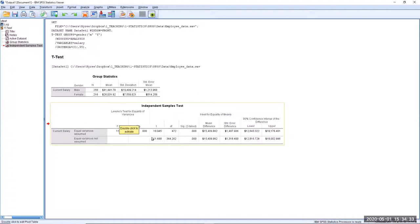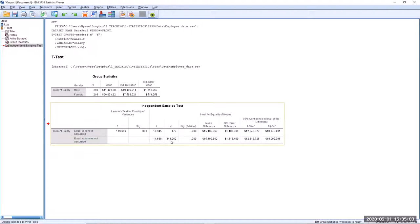There is a correction for violations of this assumption displayed in SPSS. You'll see one row for equal variances assumed — the standard unadjusted t-test result — and another for equal variances not assumed, where the t-value and degrees of freedom have been adjusted for that violation. Here we have a t-value of 11.688, degrees of freedom around 344, and with that adjustment the statistic is still significant at less than 0.001. These are the statistics you would report because of the violation.